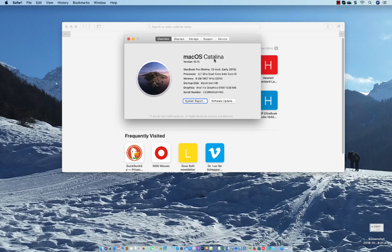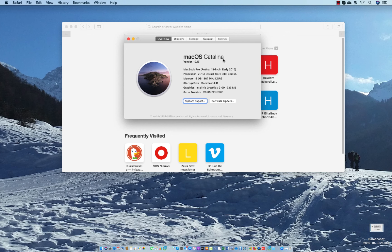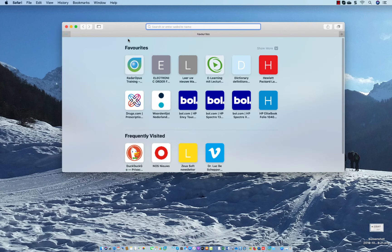The new macOS Catalina is temporarily giving some problems with the current support software, so for the moment the technical support will use the software called AnyDesk. Do as following: